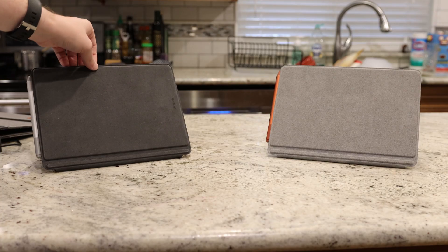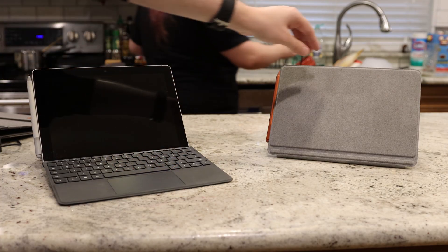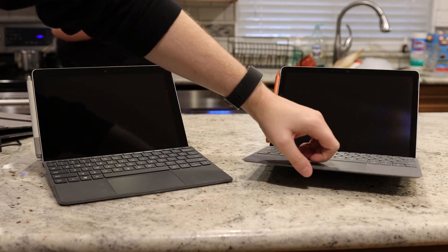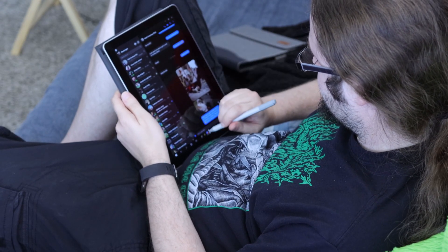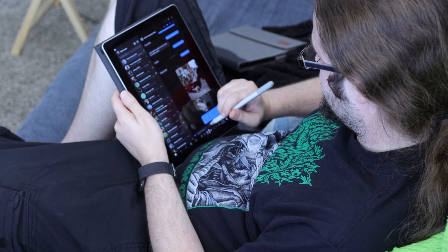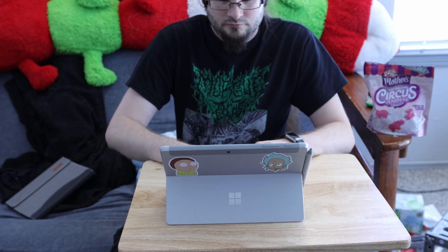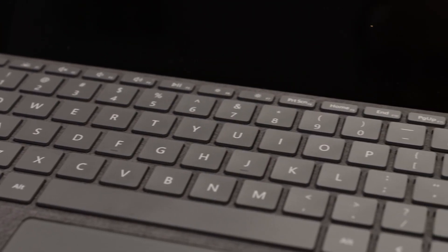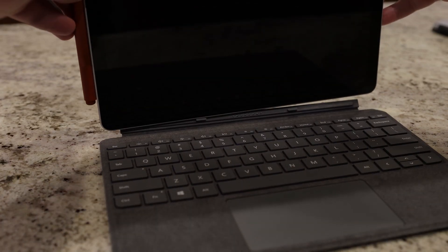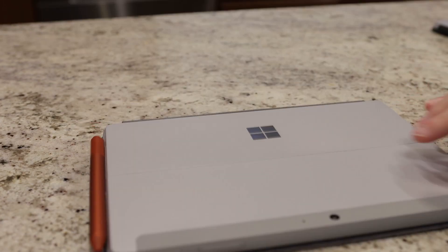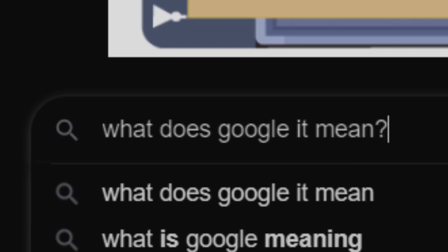The Surface Go is a small Windows-based tablet that's supposed to compete with the iPad and iPad Air. The one thing about this tablet is that it runs a full version of Windows. The original Go came out in 2018 and the Go 2 came out in 2020. I will be reviewing these in regular Windows mode — the consumer versions come in Windows S mode.